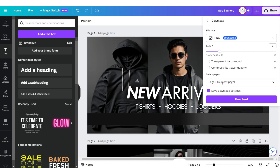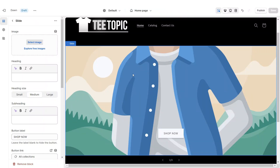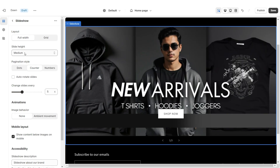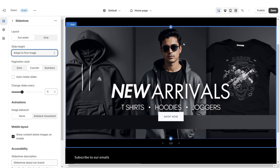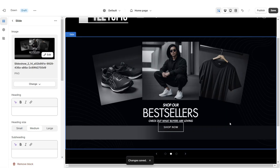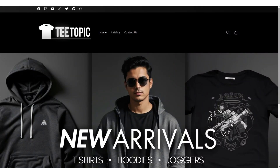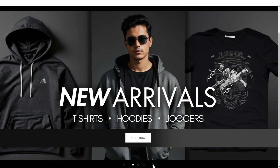Once you're finished, these will be the three web banners for the slideshow. Download each of these individually in PNG format for the best quality. Here on Shopify you can click Select Image and upload the main web banner. Under Slide Height I'm going to set this to Adapt to First Image, then set the pagination style to Dots. Then you can upload the remaining web banners.